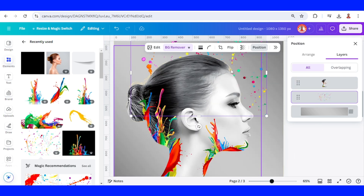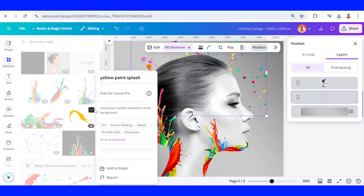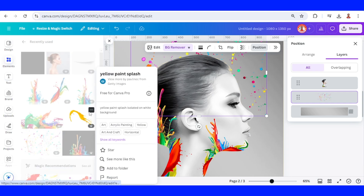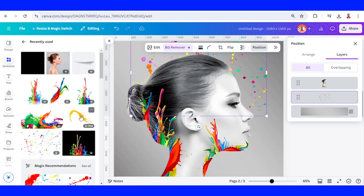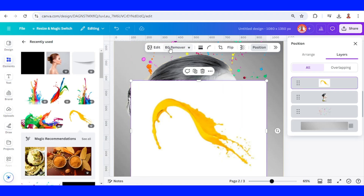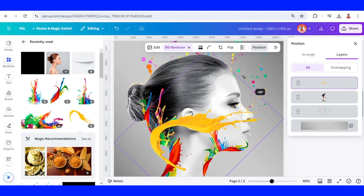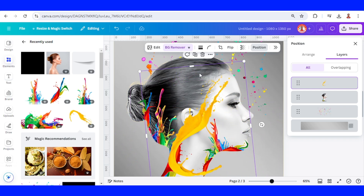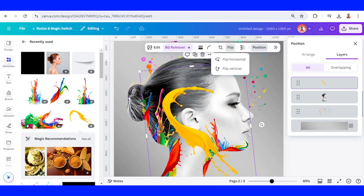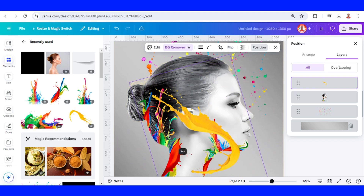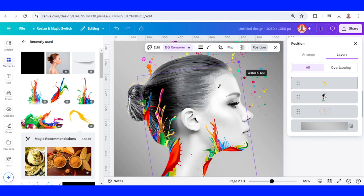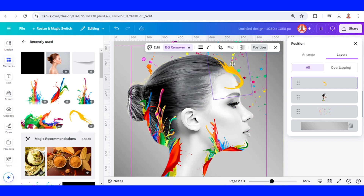As you can see, there is some yellow color. You can cover it or just leave it like that. If you want to cover it, go to yellow paint splatter and choose it — remove the background, flip it horizontal, then rotate, reduce the size, and place it here.